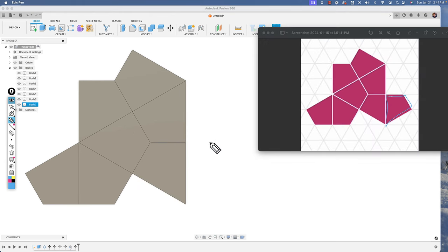There's one more tile to create, and that tile is simply a mirror of the adjacent one. To do that, I'll go to Create > Mirror, select the tile, set the mirror plane to this face, choose New Body, and click OK — and there we have it. I was able to create the hat tile by creating a hexagon, splitting it into one kite tile, and moving the tiles around to get this shape. All the individual tiles remain as separate bodies. In the next video, I'll show how to combine them into one body, convert it to a component, and use the joints command to create the full tiling pattern.